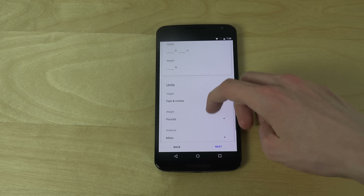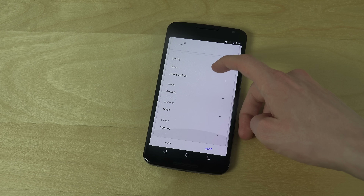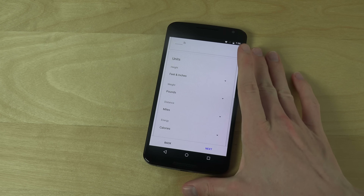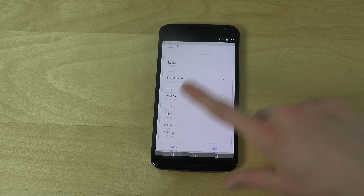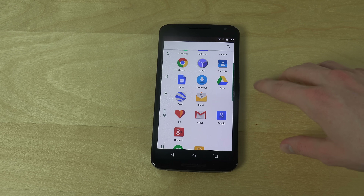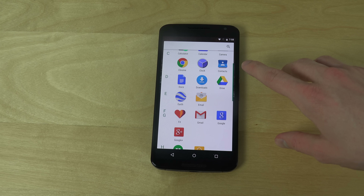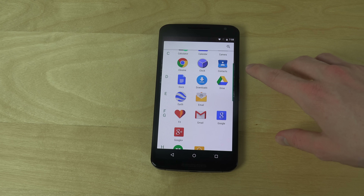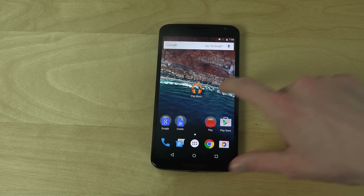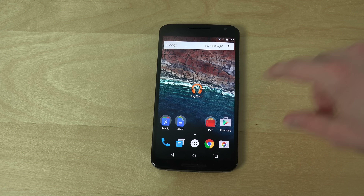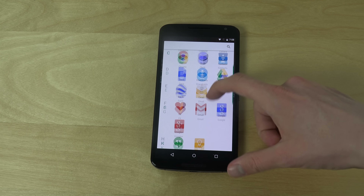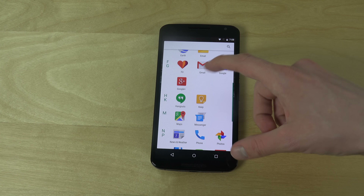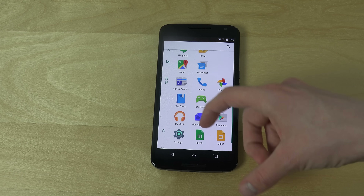You can fill in stuff about yourself, and then it's kind of like Apple's Health app — or is it called S Health? So that's cool — you can stay fit.